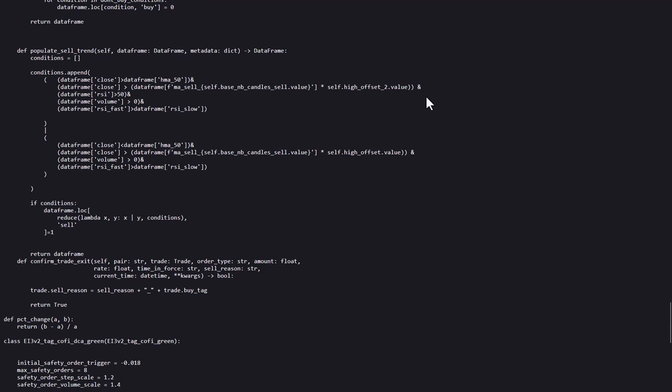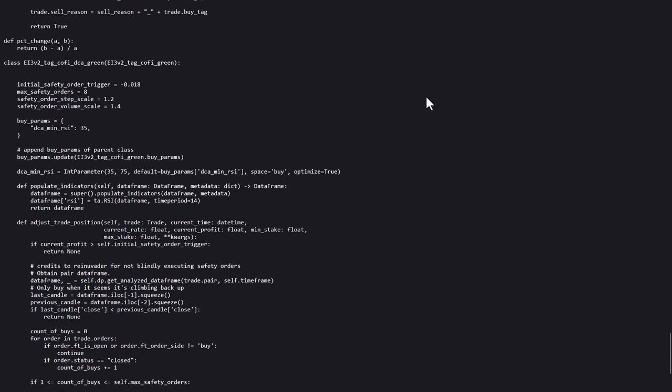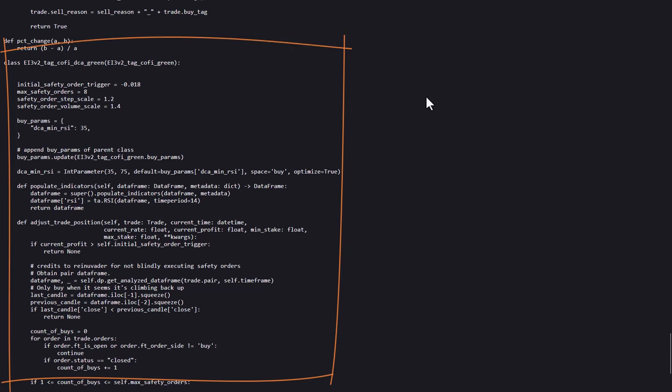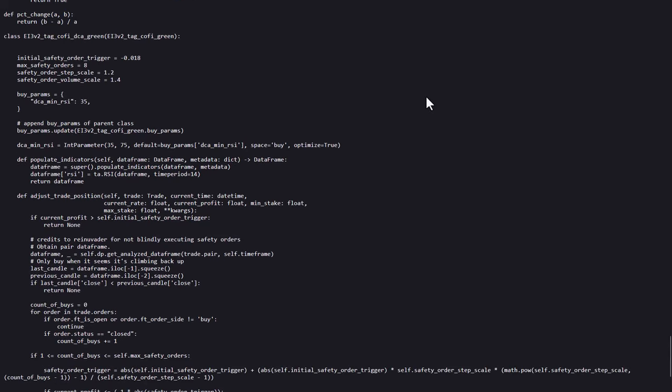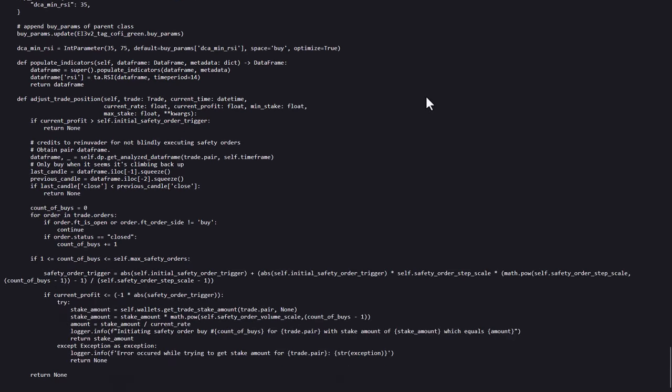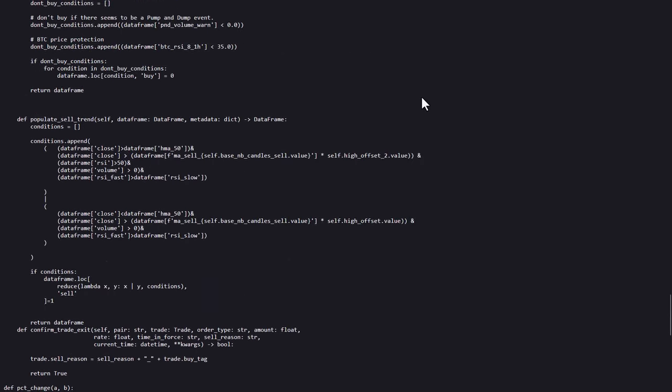Now to finish this walkthrough, there is also a DCA class that is derived from the original EI3 class above, but I will not test this in this video. You are always welcome to do this yourself and if you want to add your findings to the comments section below, then it will be great.